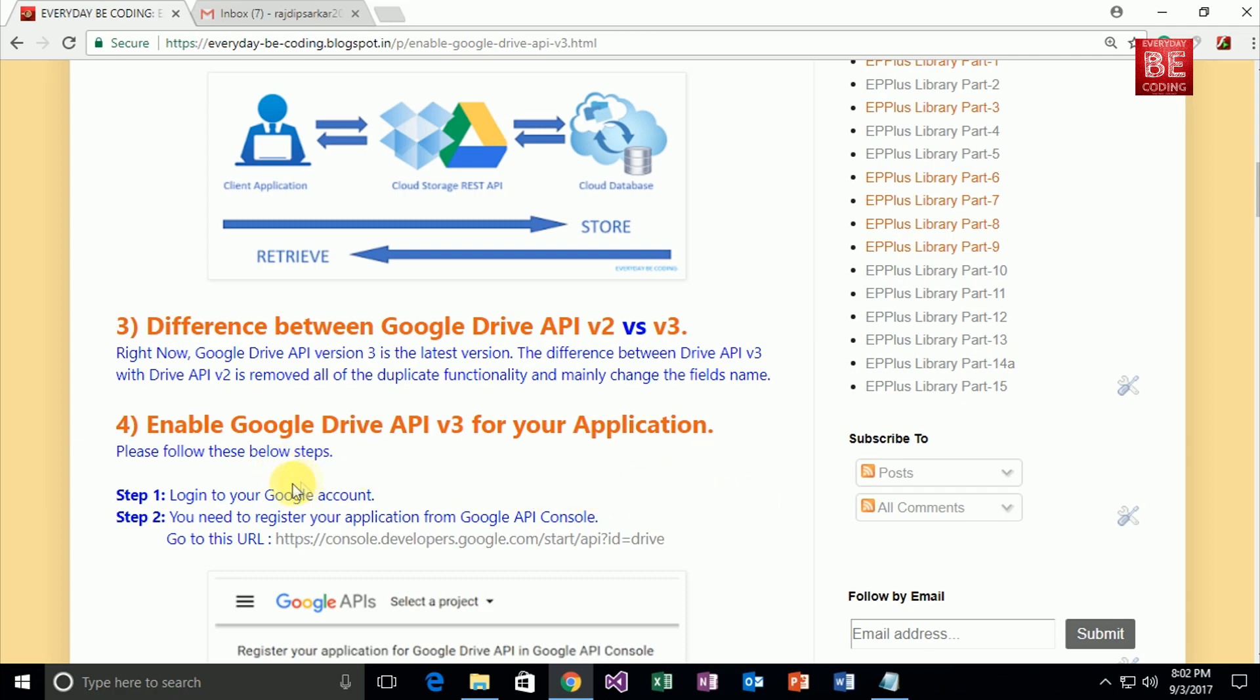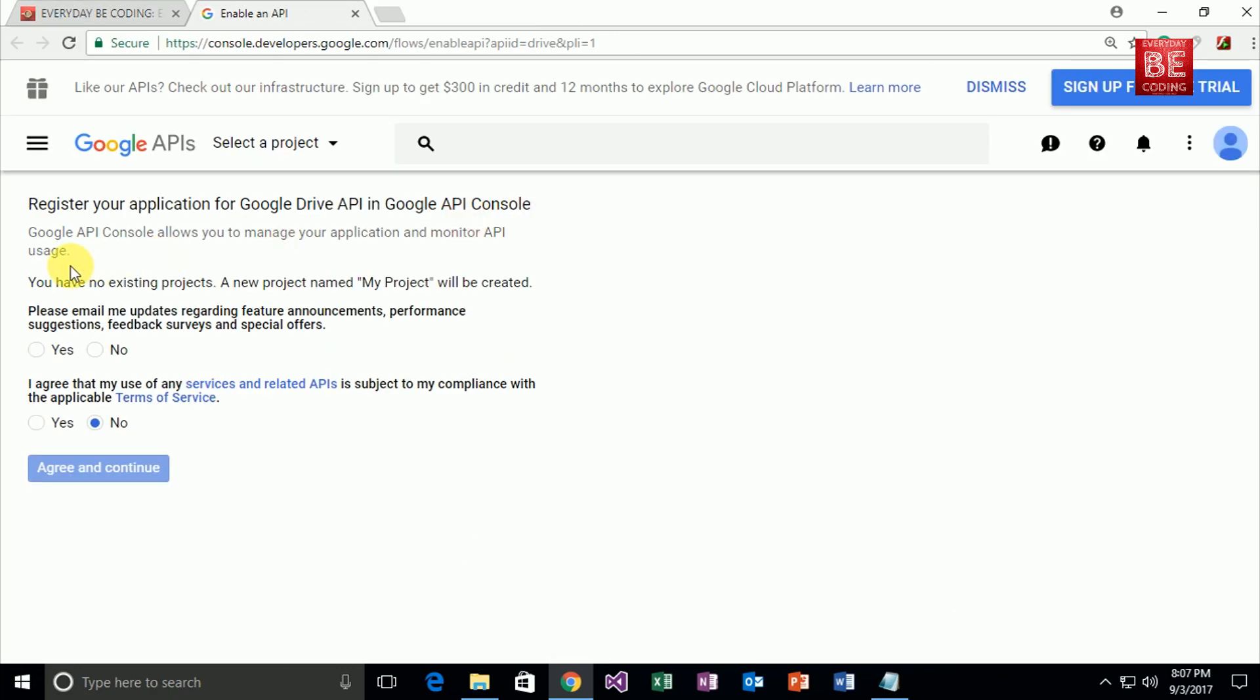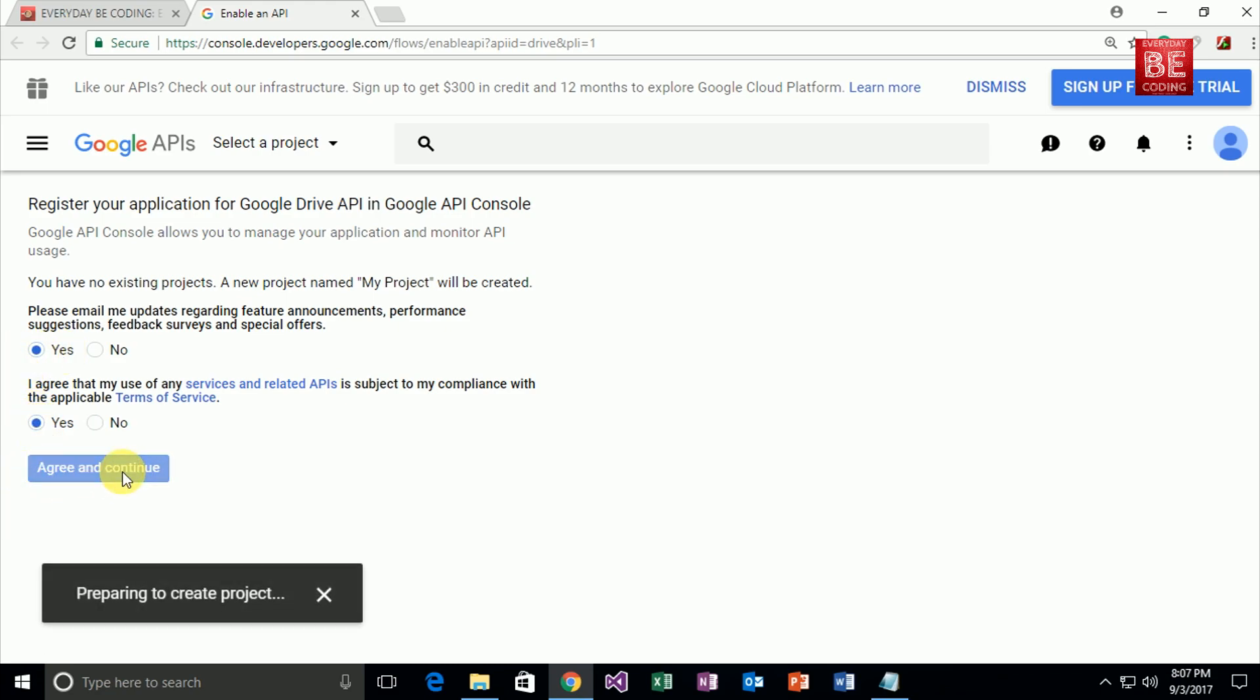If you want to enable Google Drive API v3 for your application, you need to have a Google account and register your application from the Google API Console. This is a specific link—just click on this. The Google API Console allows you to manage your application and monitor API usage. Since you have no existing project, a new project name will be created. I just click the yes radio button and click the agree and continue button.